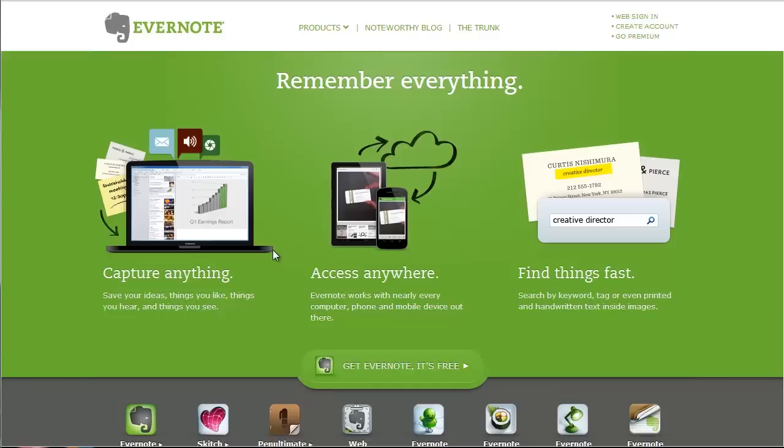Now there's a couple ways you can do it. Number one, you can do it online in the web on a browser, or you can do it with your mobile phone or mobile device, either iPhone, Android, iPad, or Android tablet.